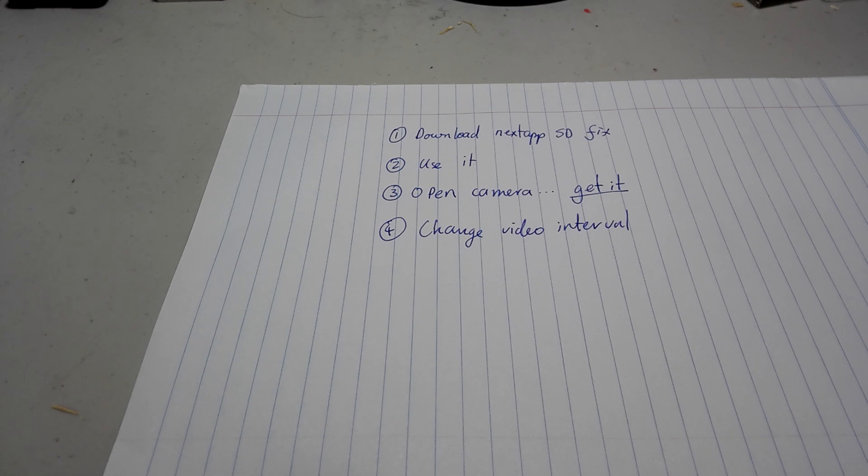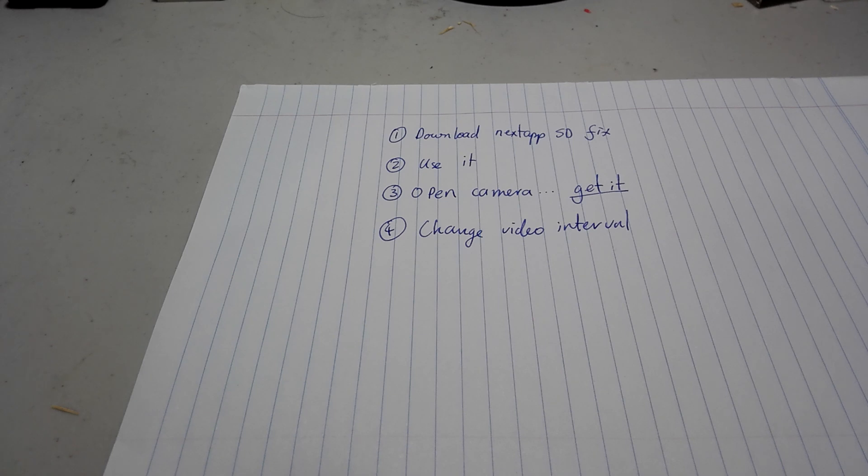We're going to tackle that issue, and that can be fixed by a simple app called Open Camera. Now, I'll show you what that is straight away.